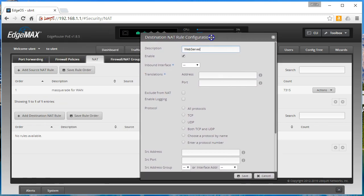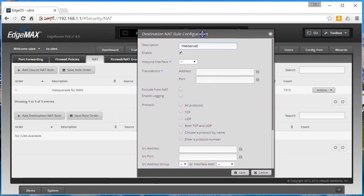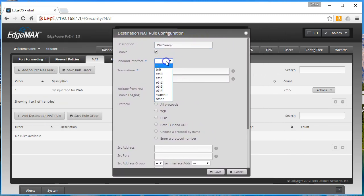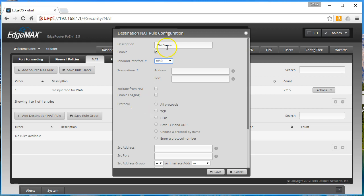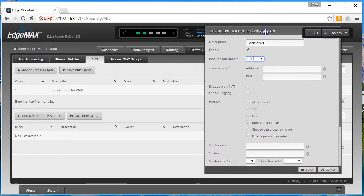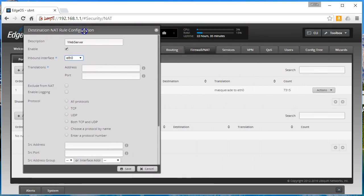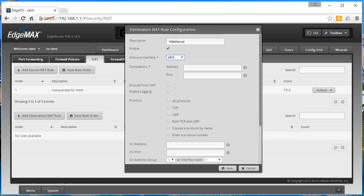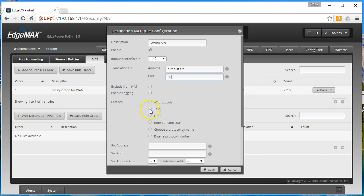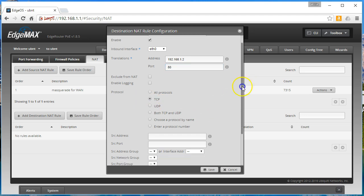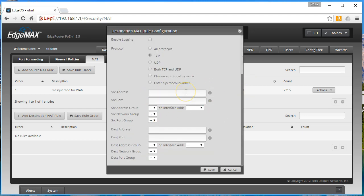So what we're going to do is our inbound interface would be our WAN interface. And your translation is going to be the IP address or the server inside that you want to forward to. So you can see that is 192.168.1.2 port 80. We can enable logging, which is nice, and then we specify the protocol so it'll be TCP. If we don't specify a source that means that everybody can get to this, which is likely fine.